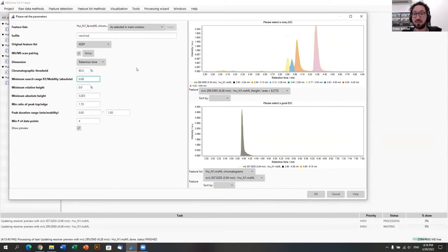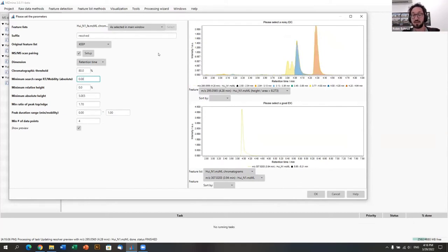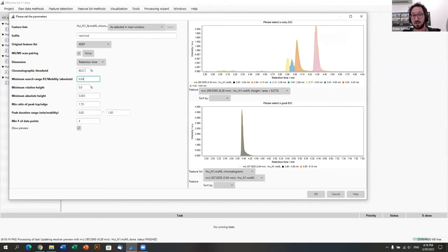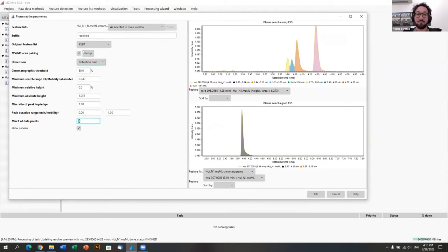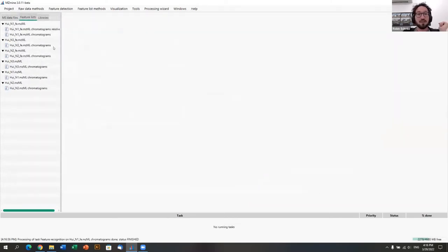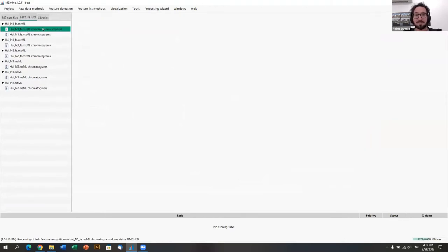Optimizing parameters: for example, we search for a minimum in a time range of 0.04; going higher merges more features. This workshop isn't about optimizing everything to the end — we'll stick with current settings. Key parameters include the noise level, minimum ratio of top to edge, and minimum number of data points. You should also look at noisy chromatograms from background signals to make sure you're not picking 1000 noise features.